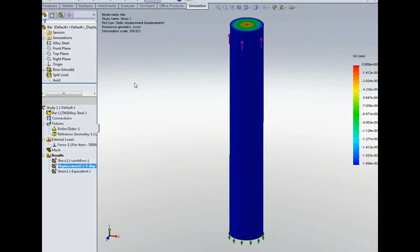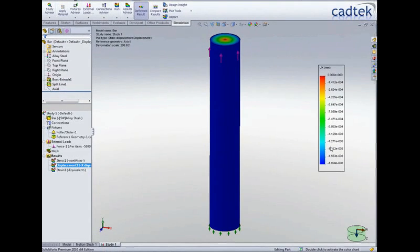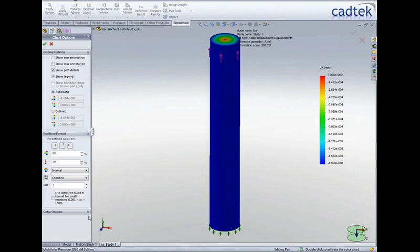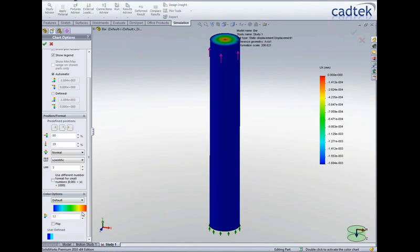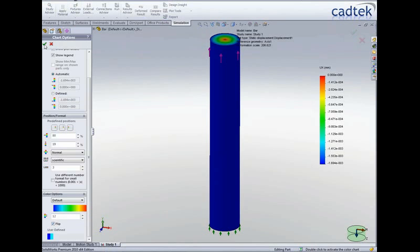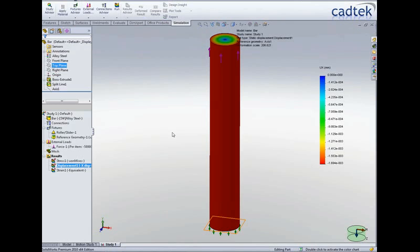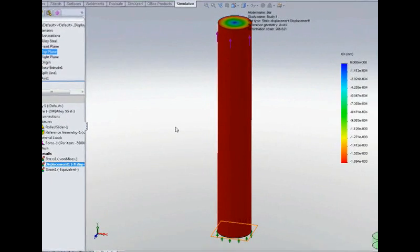The results do look a bit strange there though because the highest displacement is in blue because it's negative so we can just double click on the color chart and if we choose this option down here to flip the results then it might be a bit more sensible a bit easier to understand.